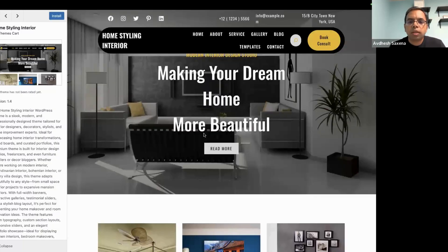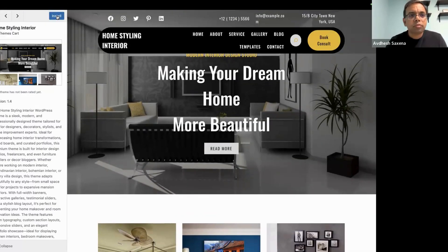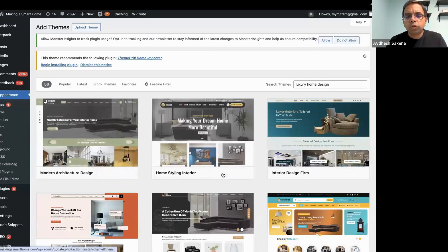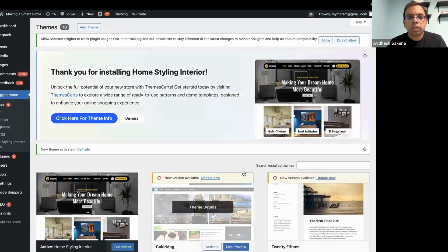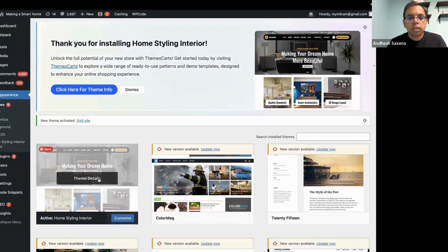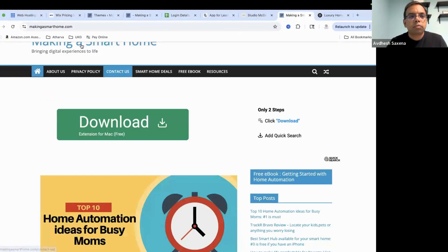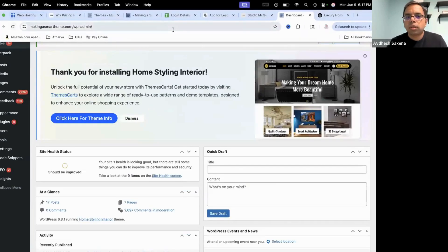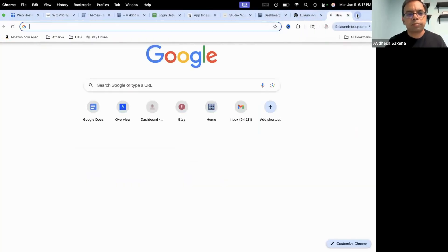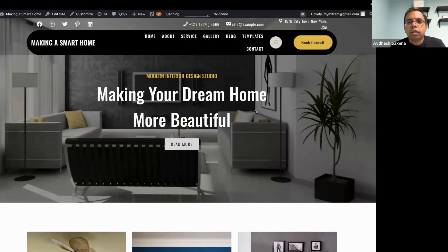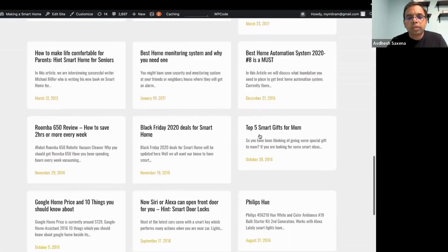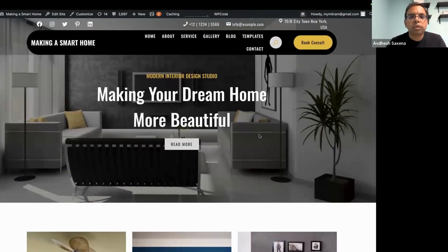It looks cool! This theme looks good — let's install it and see how it changes the look and feel. Let's activate it. Now let's see how our website has changed. Wow, it is looking good! With one click you can find themes selected by ChatGPT, change it, and voila — your website will be updated. The same thing you can do when you are creating a new website.